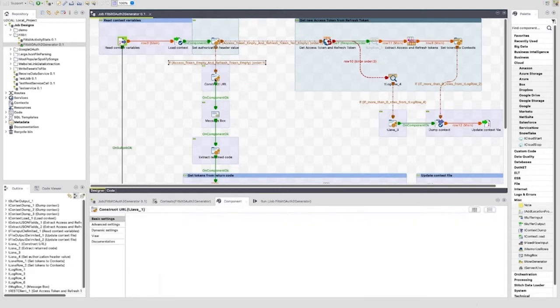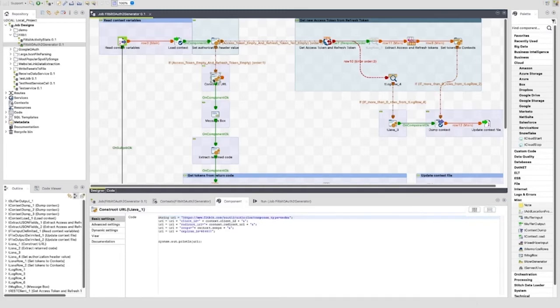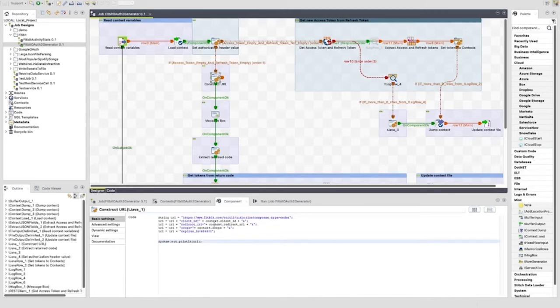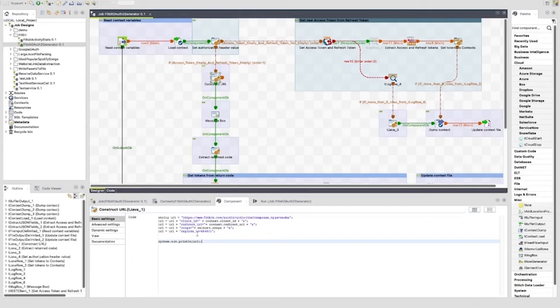The first tJava after this RunIf is where a URL is constructed that we will paste into a browser. In the code here, we link the base URL and the response type to the client_id, the redirect_URI, the scope, and set an expiration period. This is printed to the output window when the job runs so that we can copy it and use it.